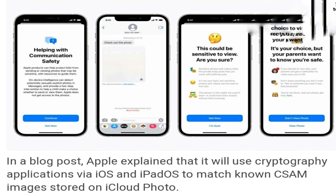Green added that it is possible to fool such algorithms. But the New York Times quoted Apple's chief privacy officer Eric Neussander as saying this feature will not mean anything different for regular users. "If you are storing a collection of CSAM material, yes, this is bad for you," he told the publication.